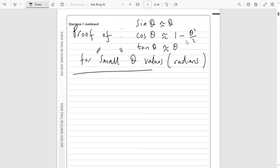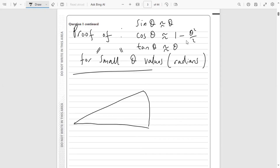The way we prove these results for small values of theta — and I put small in quotation marks because in A-level maths there's no real proper definition of what it means to be a small angle. We just want a relatively small angle close to zero, measured in radians, which is what we mostly use in A-level maths. The way we do this proof is we draw a sector of a circle with an angle of theta.